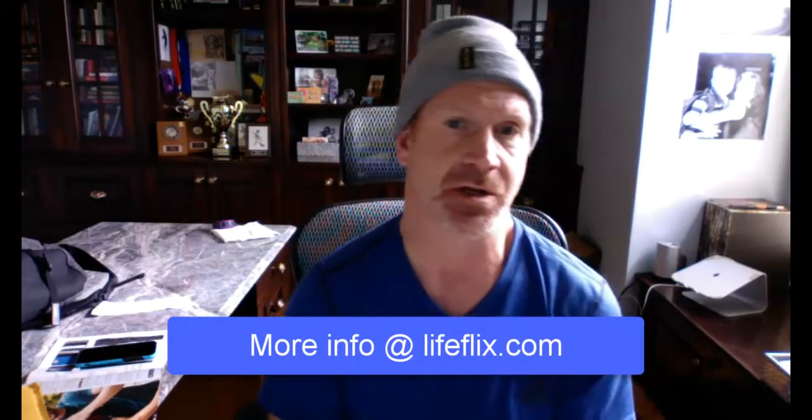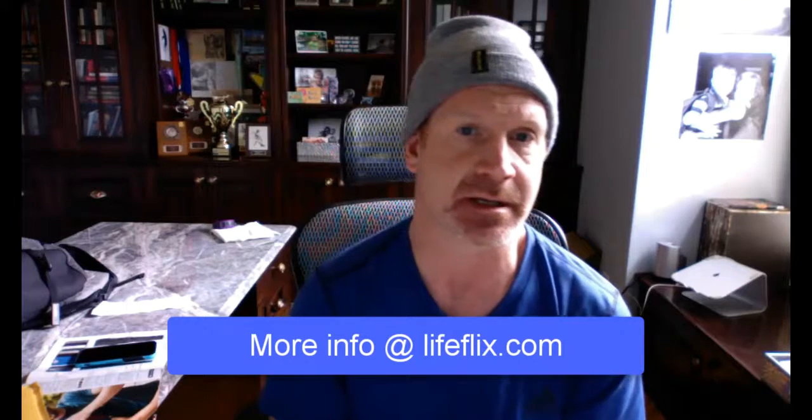And last, last not least, of course, there's more information on our website at lifeflix.com. Thank you.